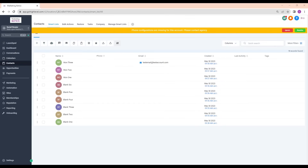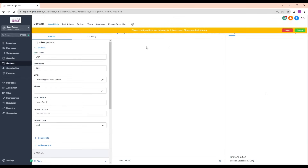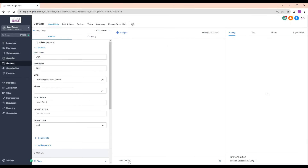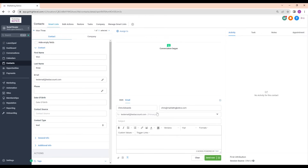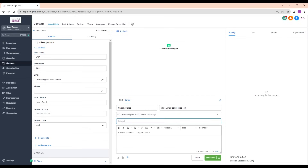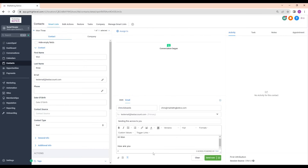The first one is in contacts. If I go into this first contact here, you can see down here there's an email button. I'll press that to open up the email section. Here I can change who I'm sending it from — it will send under the email domain I've given it — then I give it a subject, and I can write the message, for example: 'Hi first name, how are you?'